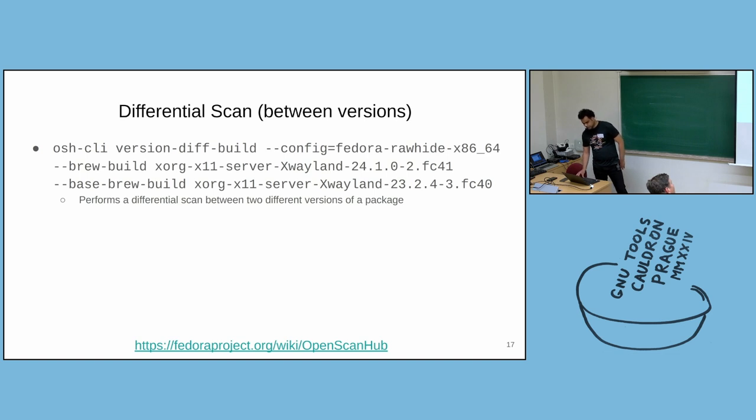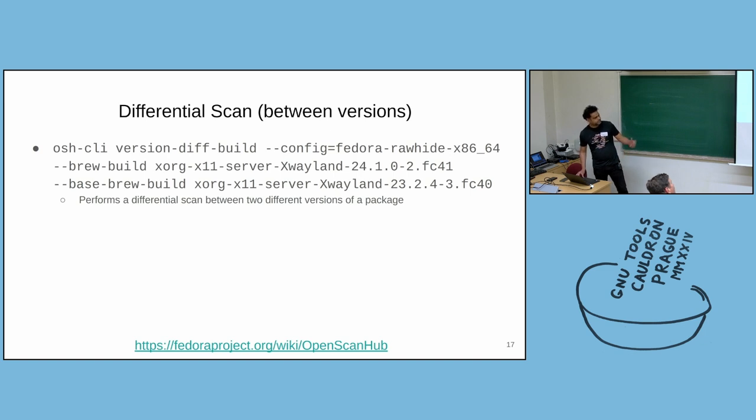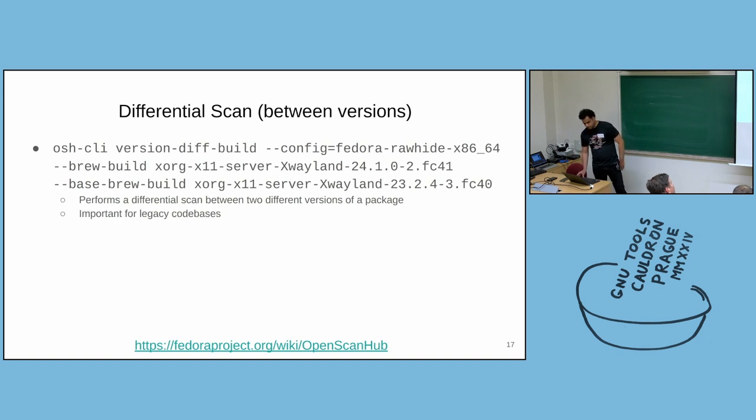That will be the older version of the package. And this feature is especially useful for legacy code bases, because legacy code bases have a long history.